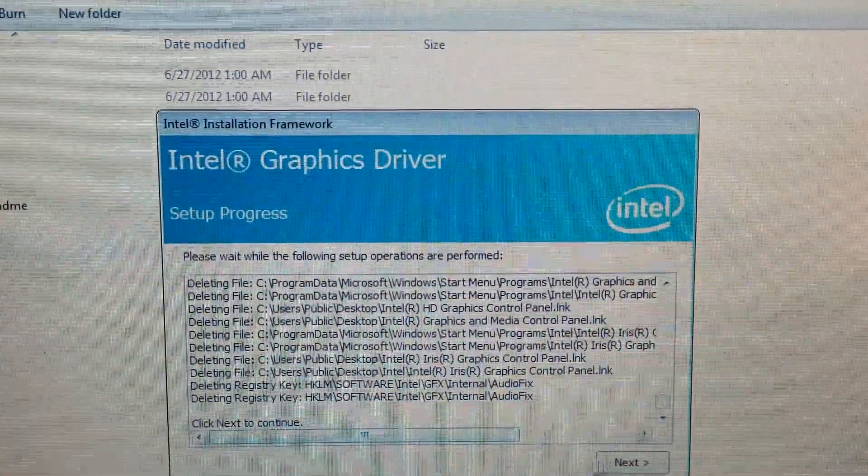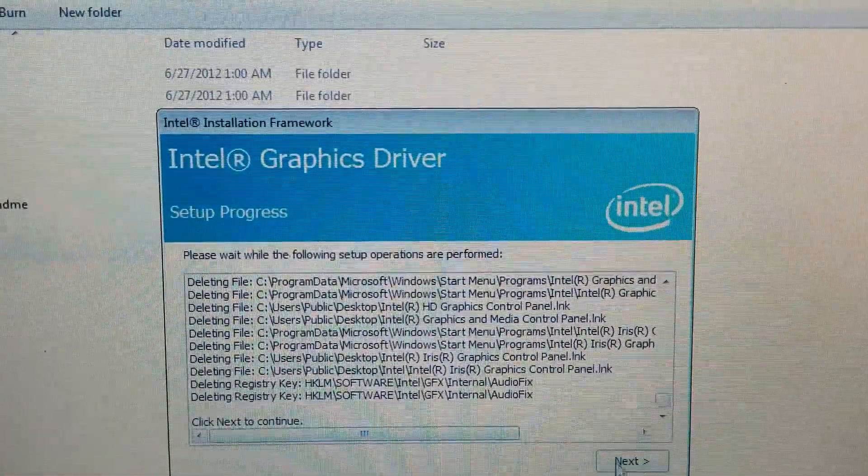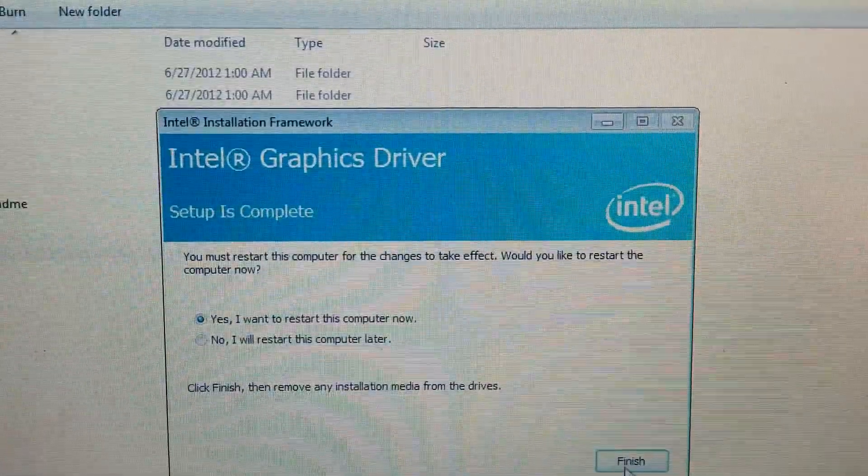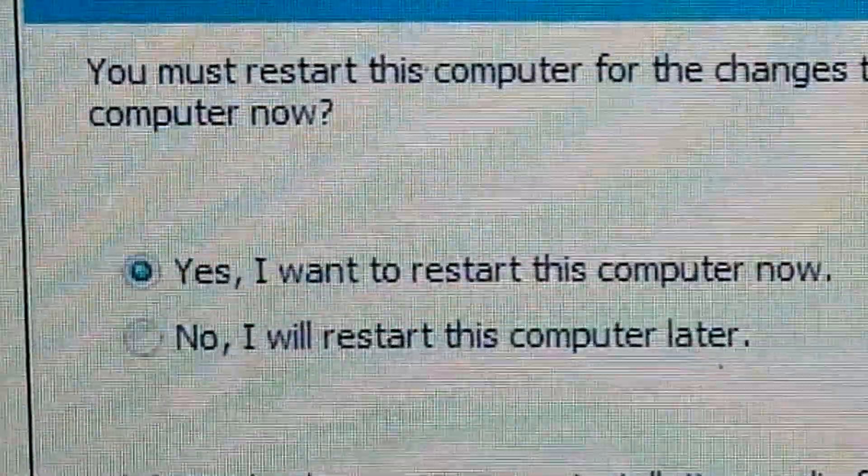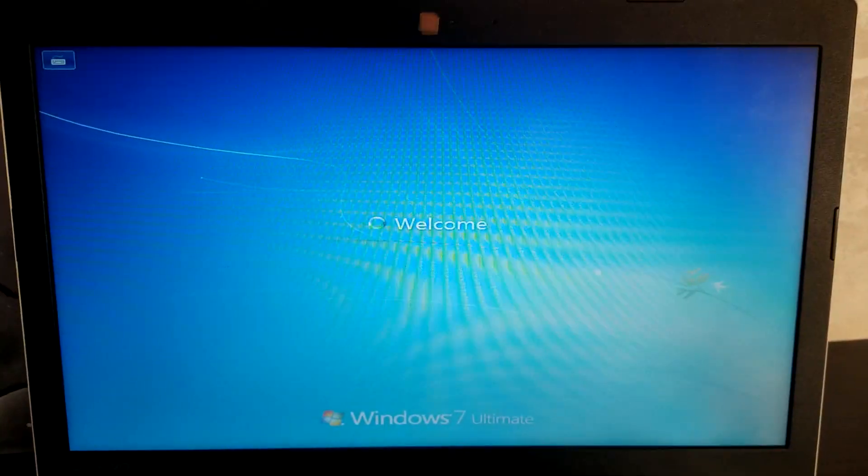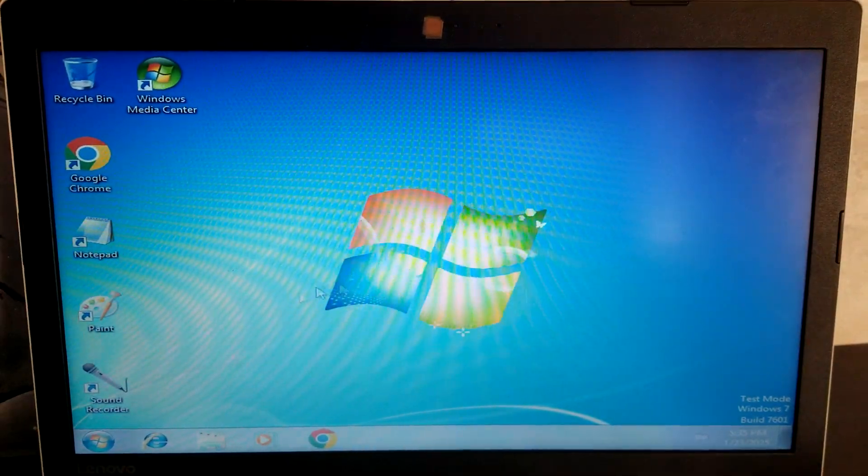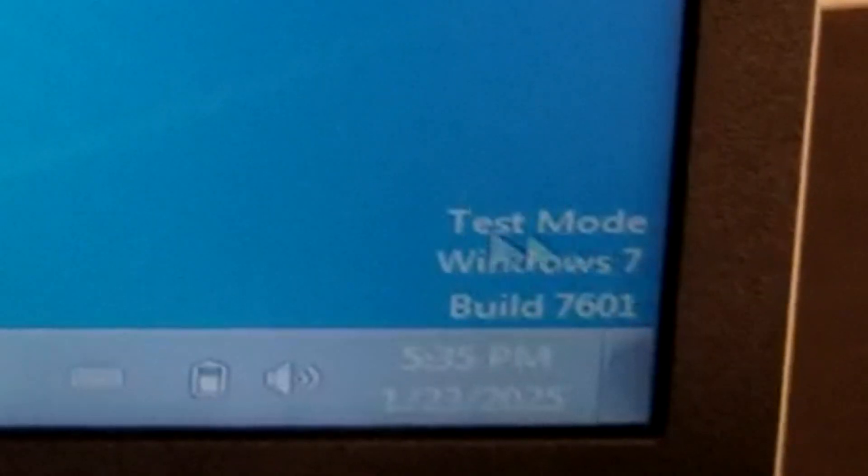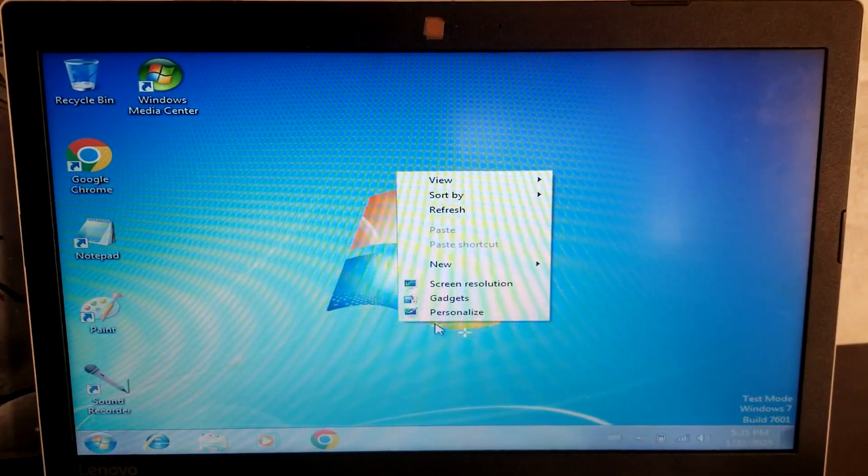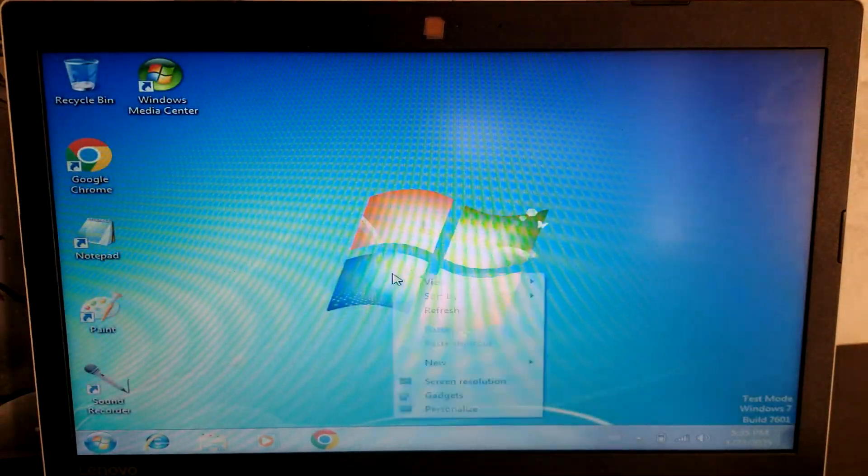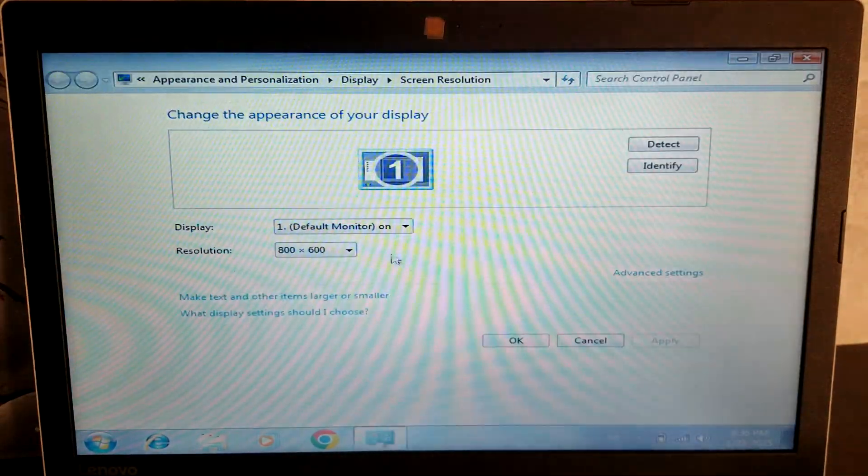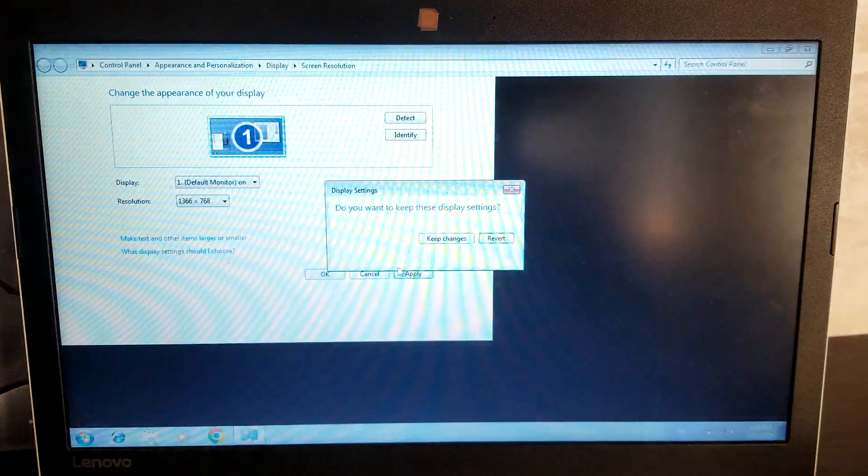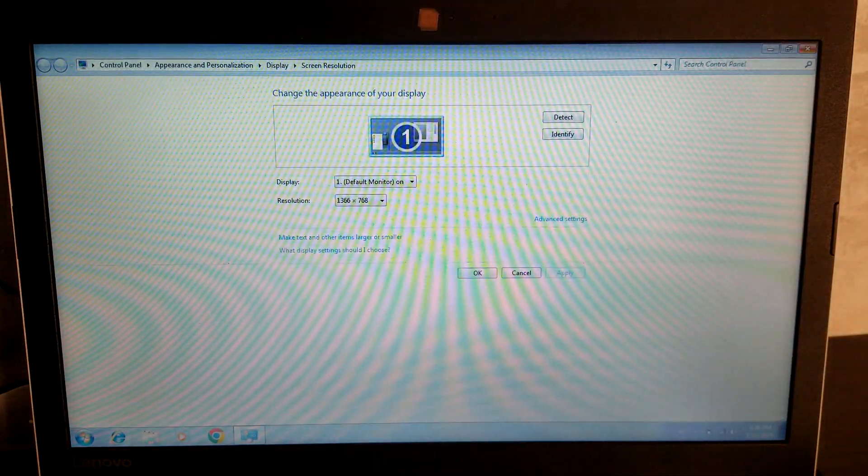Click next to continue. Yes, I want to restart this computer now. Great. It's stretched now. That is not good. Test mode. It's still written over here. Personalize. Let's just get the screen resolution right already. At least that works. Keep changes. Sure.